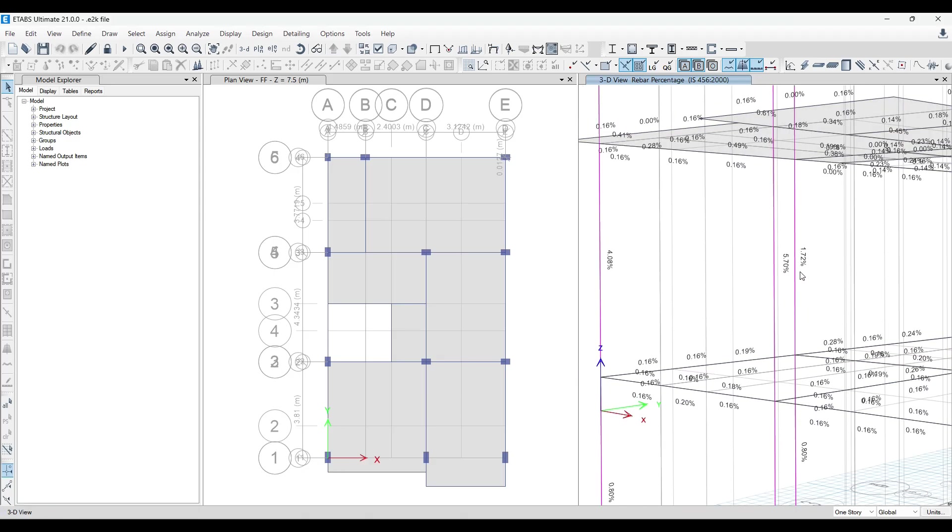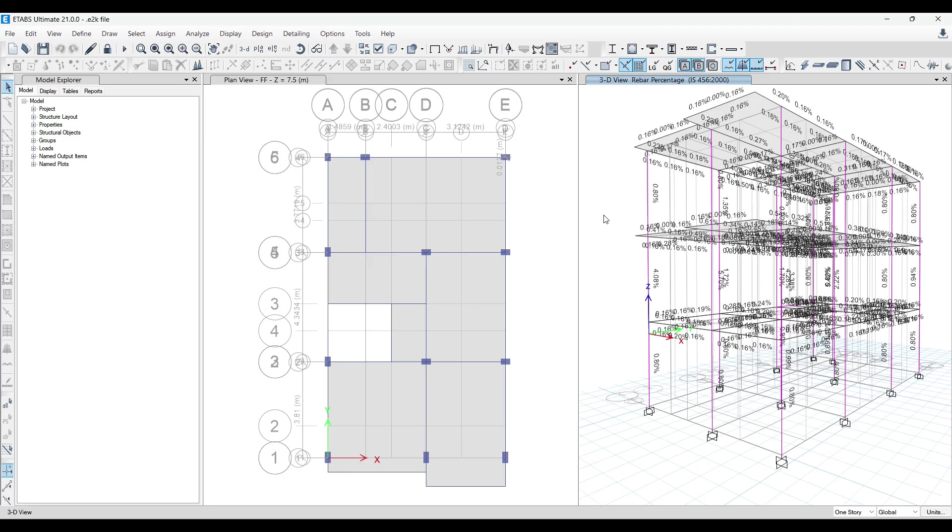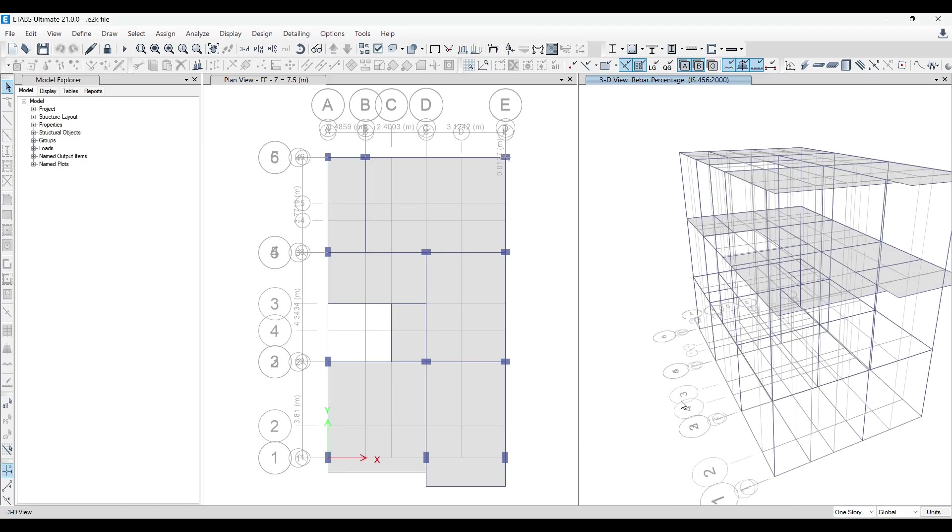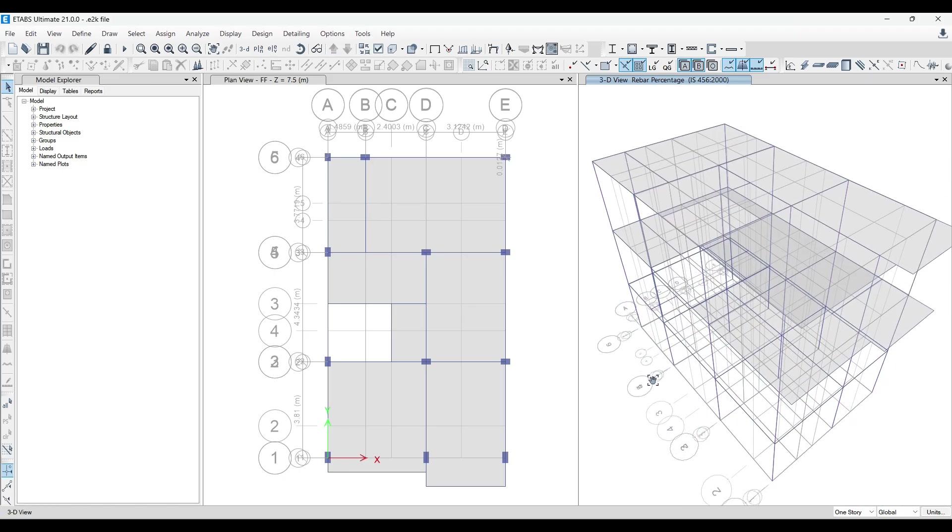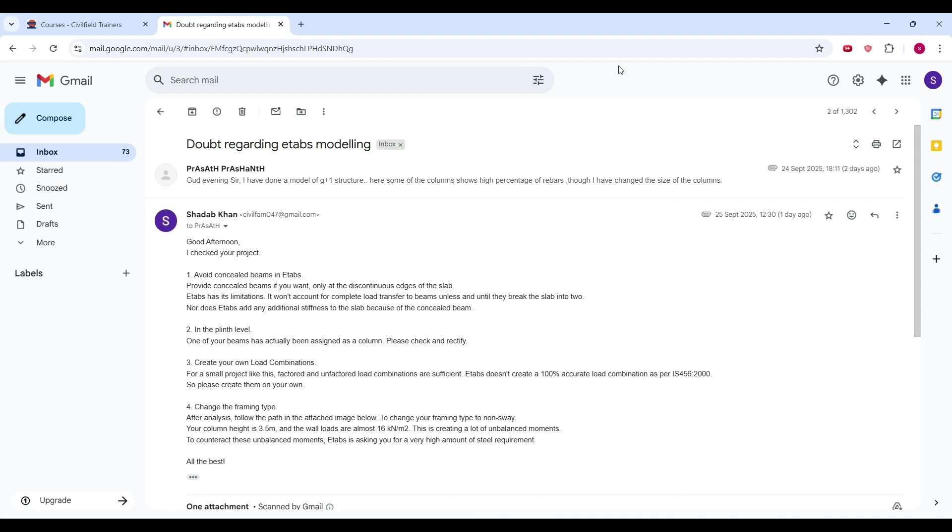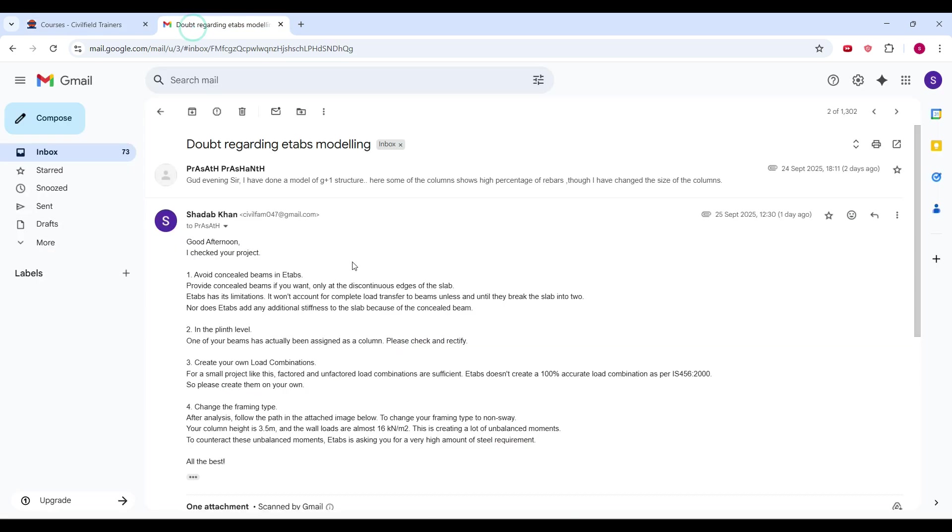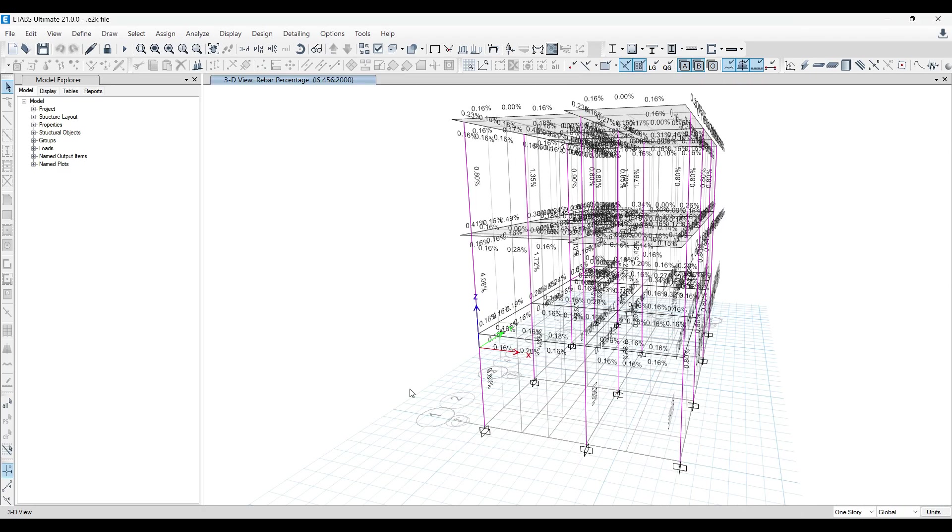So you can see a 5.7% and 4.08% he is getting reinforcement. But it is a very high reinforcement for a G plus one structure. So that is the main issue with which he had emailed us. He's our student from ETABS Safe and RCDC training. So we have given him a complete answer here in four steps. I'll be discussing those four steps with you.